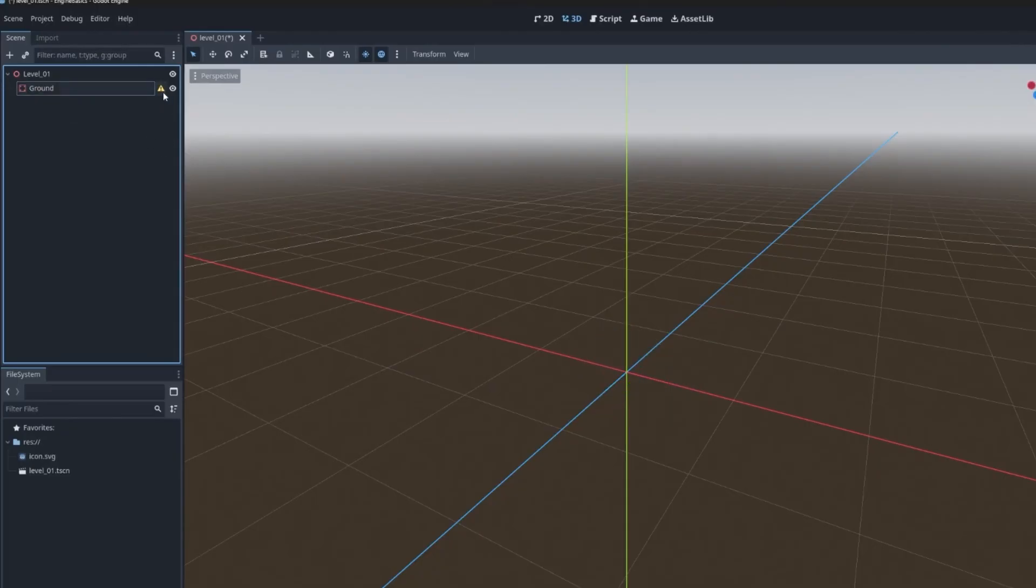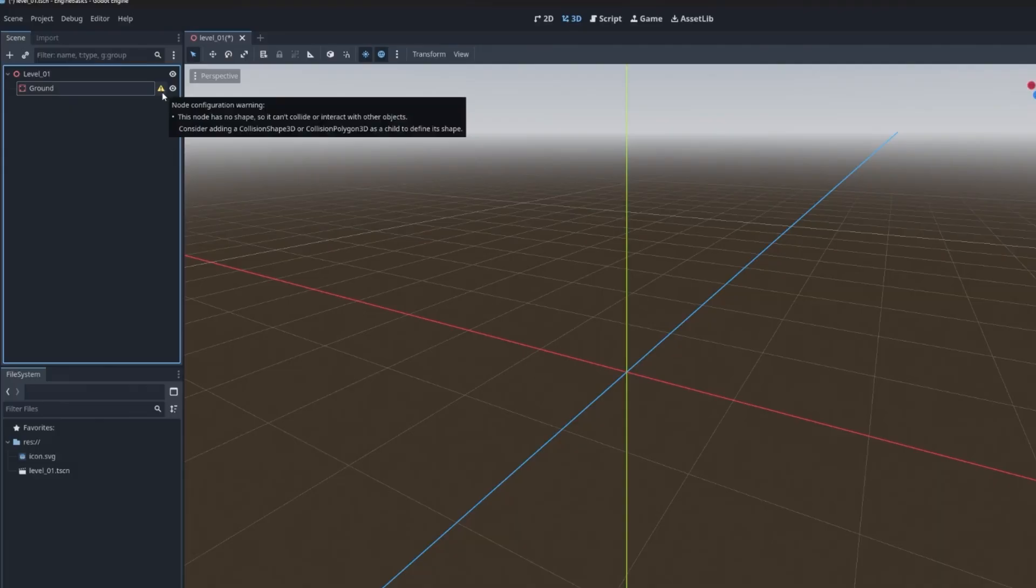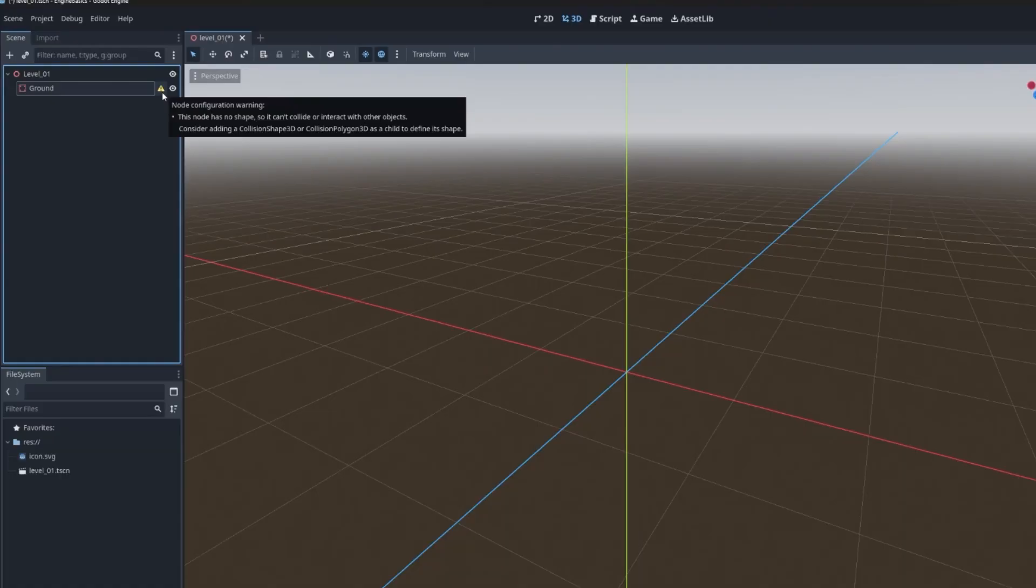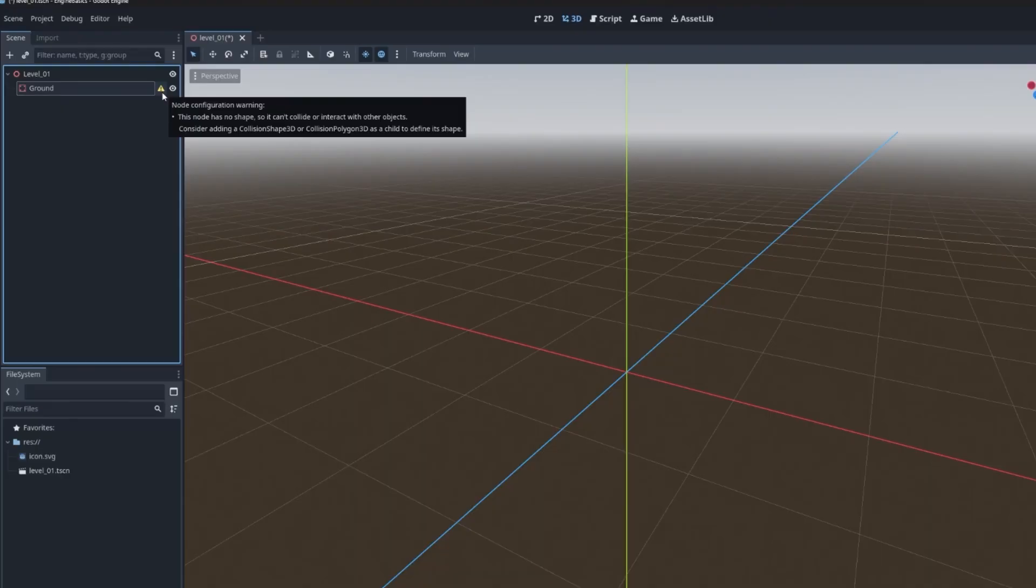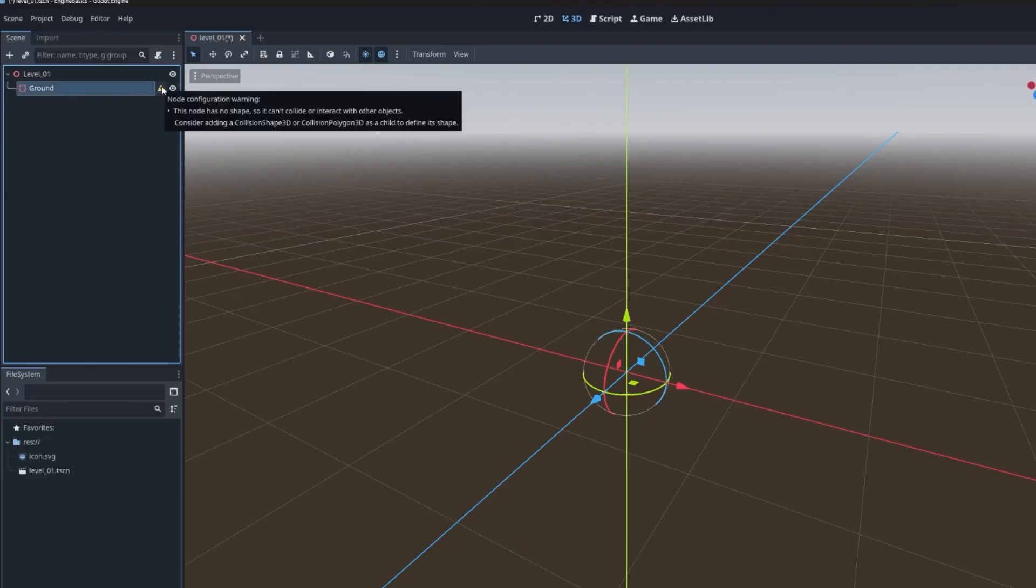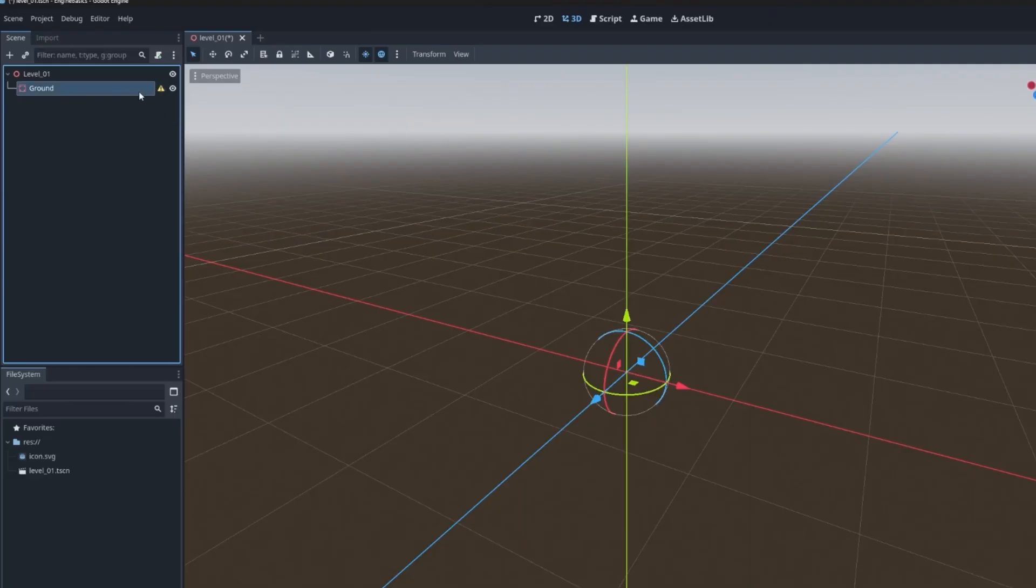Now you can see here there is a warning. What you'll find as you're working with nodes in Godot is that in some cases, they expect something from you in order to function. In this case, the static body 3D node is expecting that there's a collision shape node underneath it. Sometimes they'll flag that they expect a property to be set in the inspector.